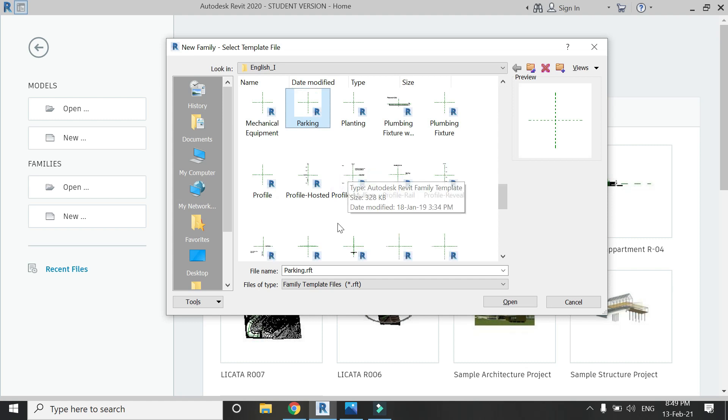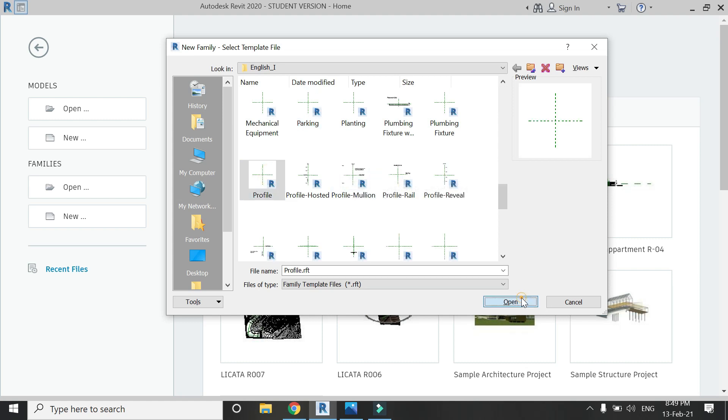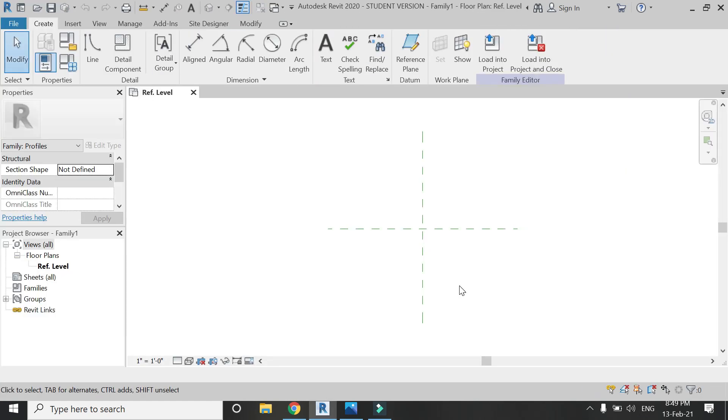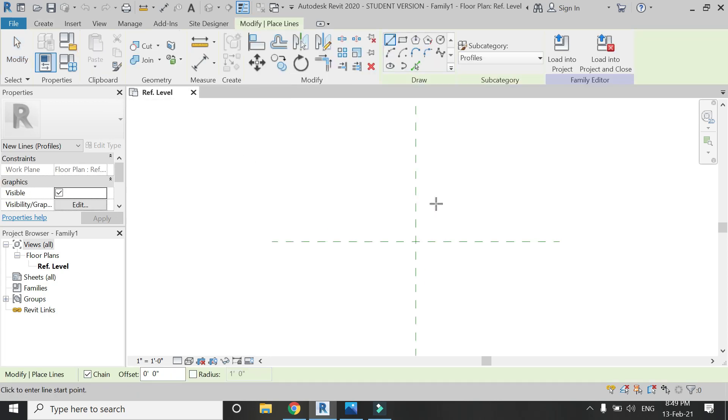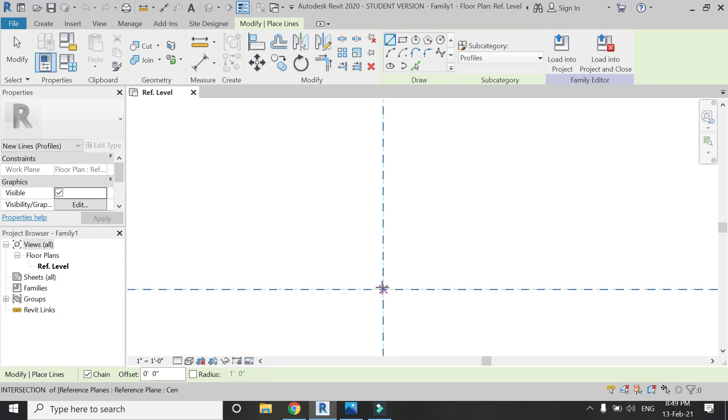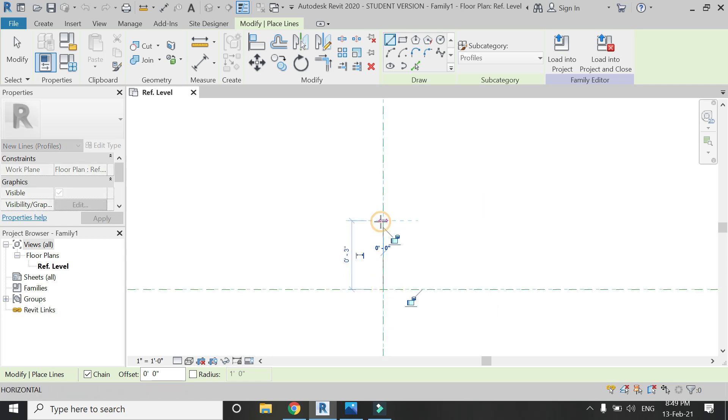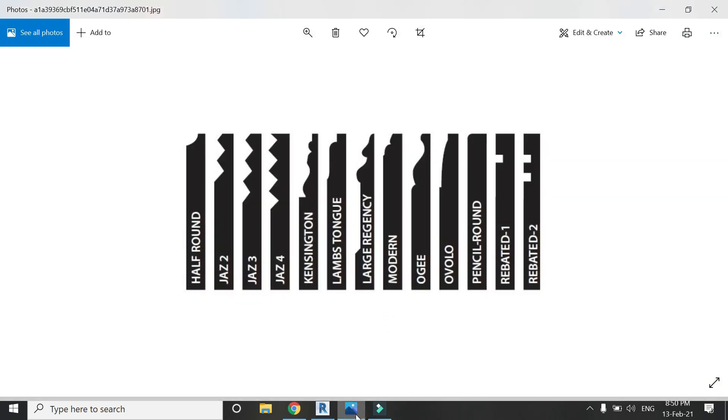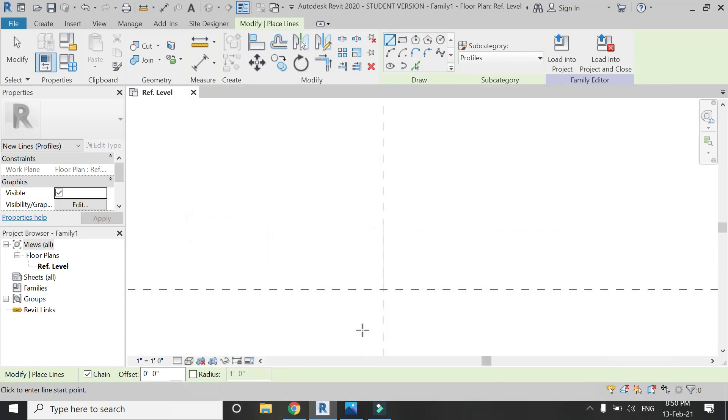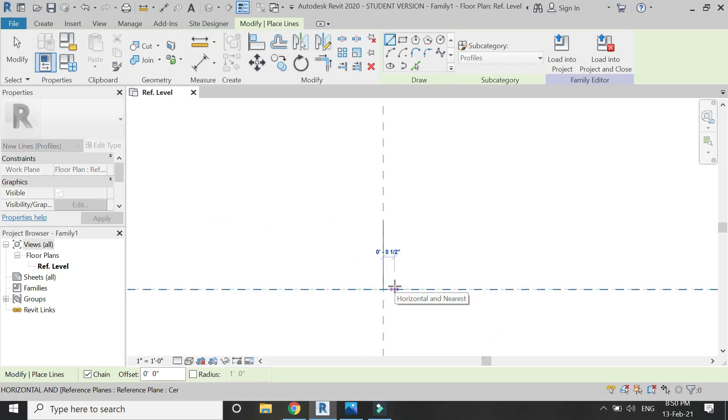Here I'm going to draw the profile for the skirting, which is basically the section of the skirting. I've downloaded this image from the internet and you can design any type of section, any type of profile for the skirting.